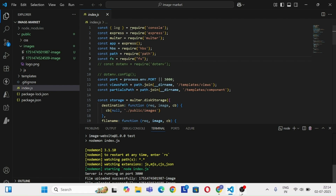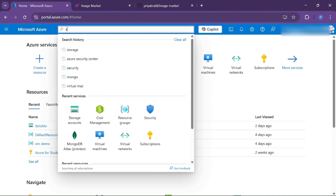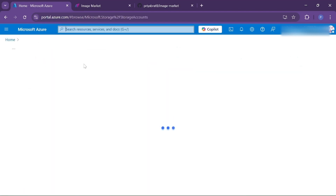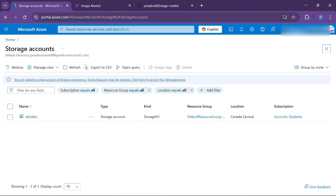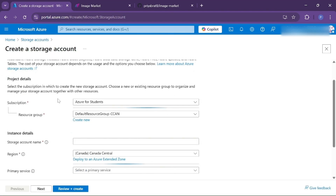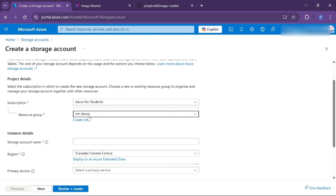First of all, go to the Azure homepage at portal.azure.com. From the search bar, search for storage account and click on storage account. From here we need to create a new storage account. Choose your subscription and then the resource group — you can go with a pre-existing resource group or create a new one.